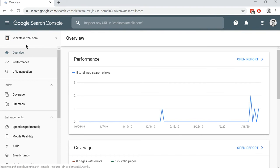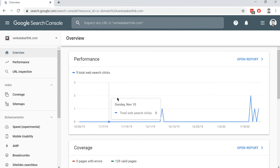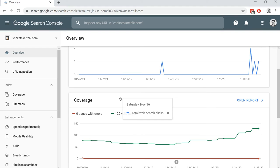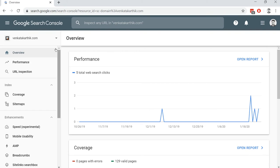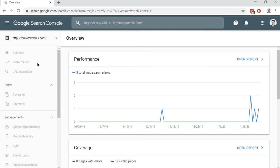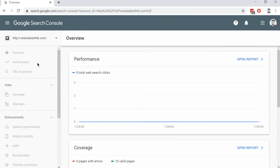Now let's see how to add users to Google Search Console. Open up Google Search Console. I have it opened in this tab, and as you can see, I've logged in already. If you haven't, then you need to log into your account. You can select the account that you want to add a user to from the dropdown. I'll go with this account.